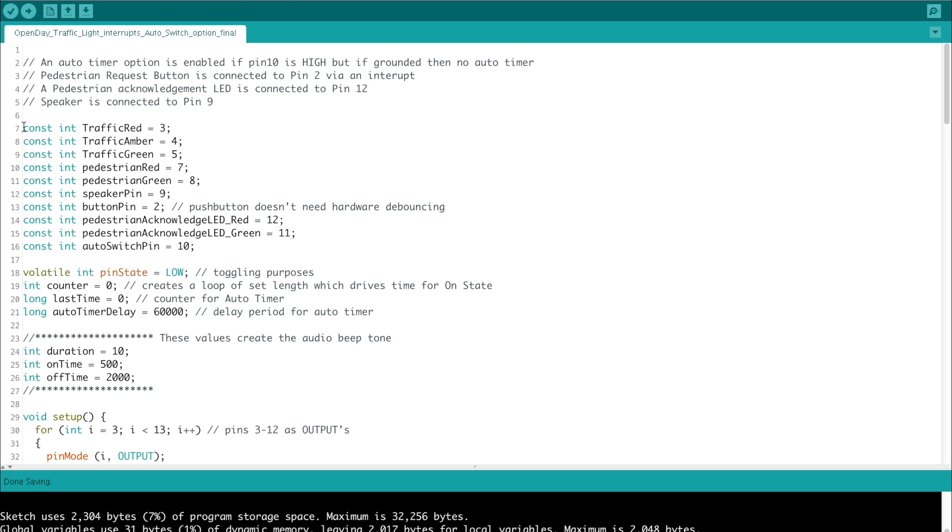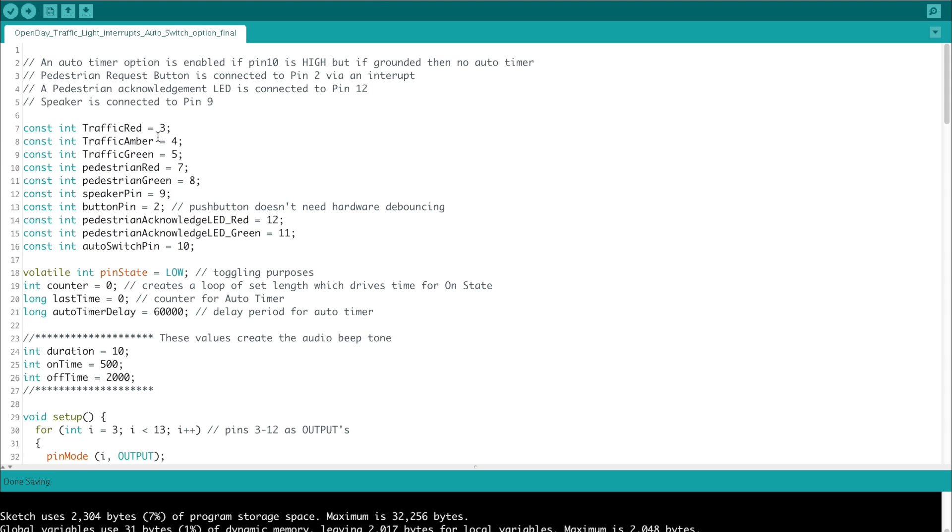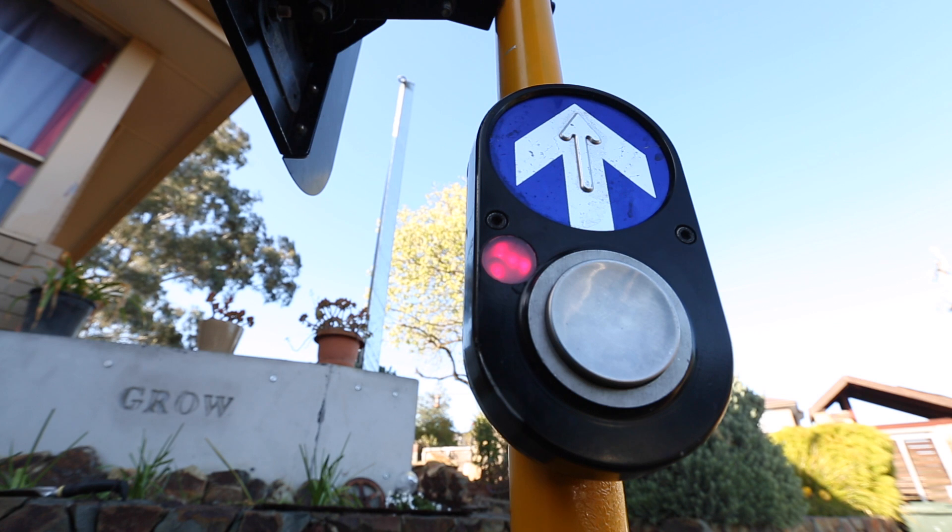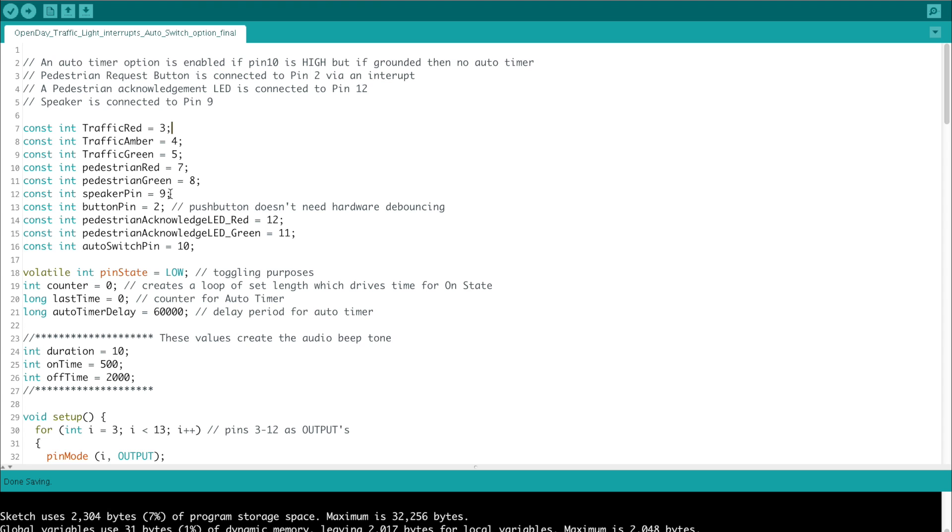At the very top of the code we start with a bunch of constant integers which define our pins on the Arduino. Digital pin 3 is the traffic light red light, amber is on 4, green is on 5. We have two lights on the pedestrian light which are on digital pins 7 and 8, and we have a speaker which gives audio feedback to blind people, at least it tries to emulate that, and that's on digital pin 9.